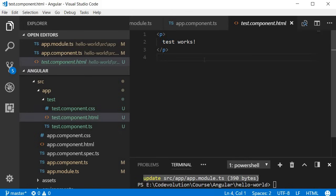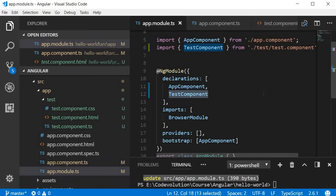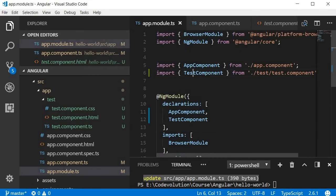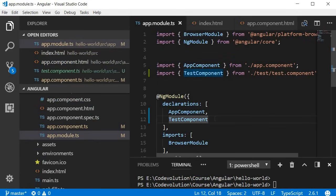If you take a look at the HTML file, 'test works' is typed out for us — 'test' being the name of the component. Now, anytime you create a new component your application should be aware of it. In the app module file we import the TestComponent and add it to the declarations array. This array contains all the components used by the application. The TestComponent is already imported and added to the declarations array courtesy of Angular CLI, so with just a single command you can generate a new component ready to be used in your Angular application.